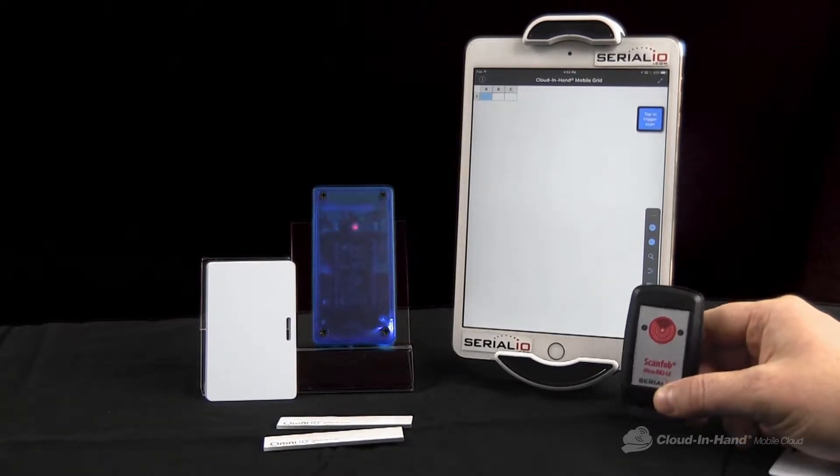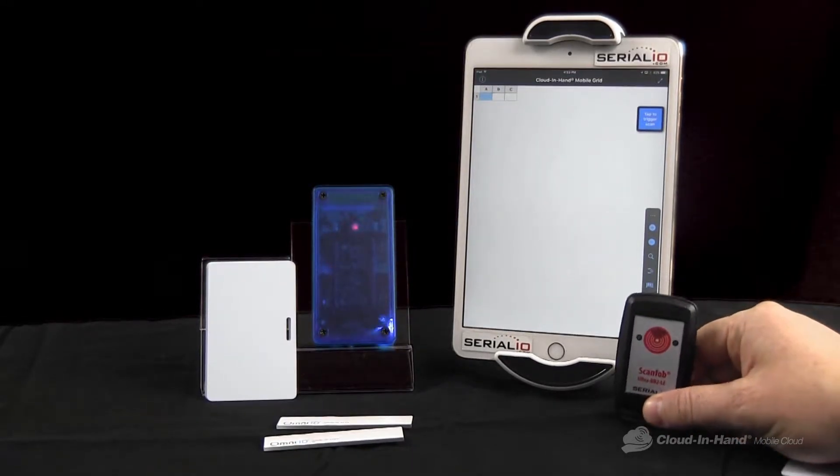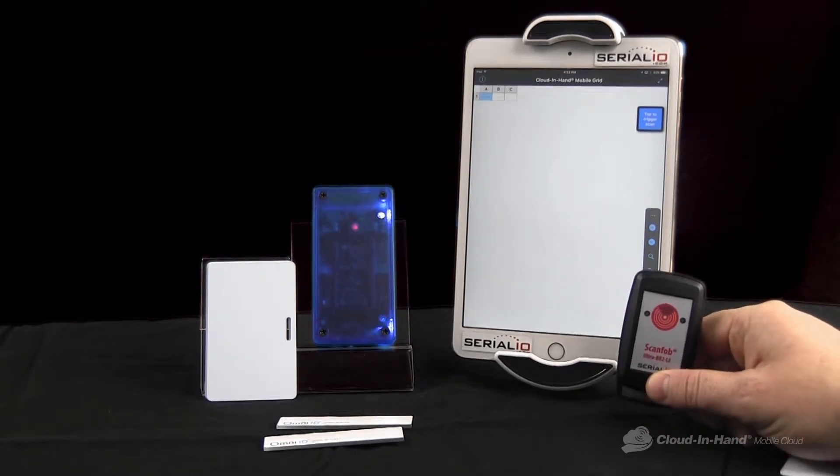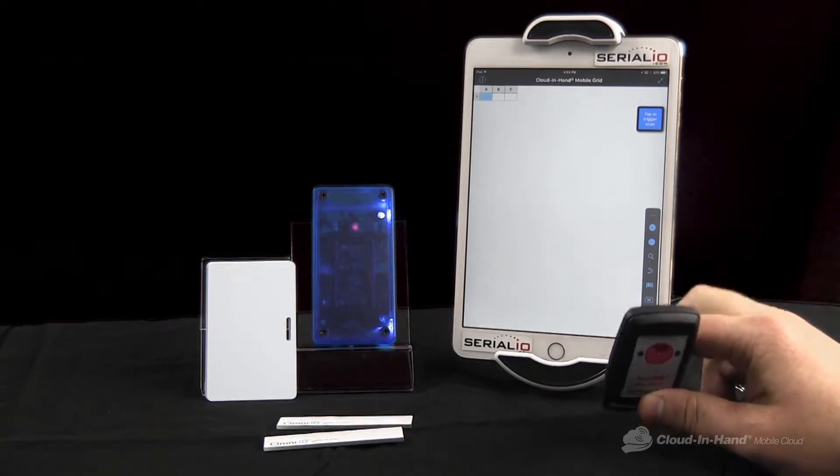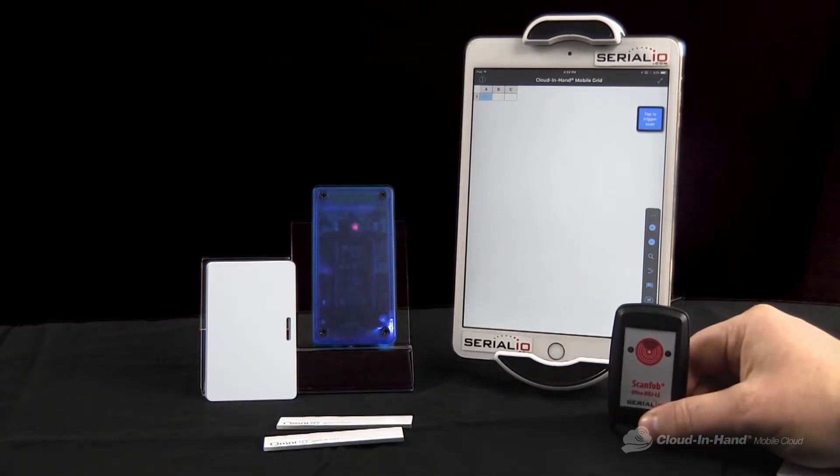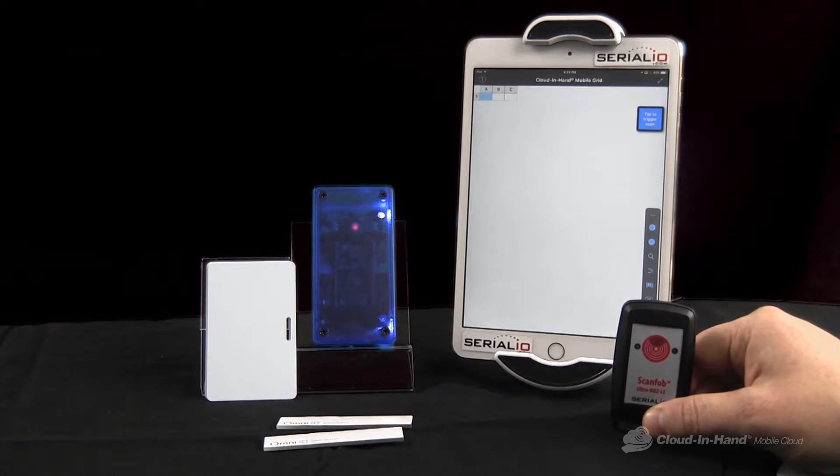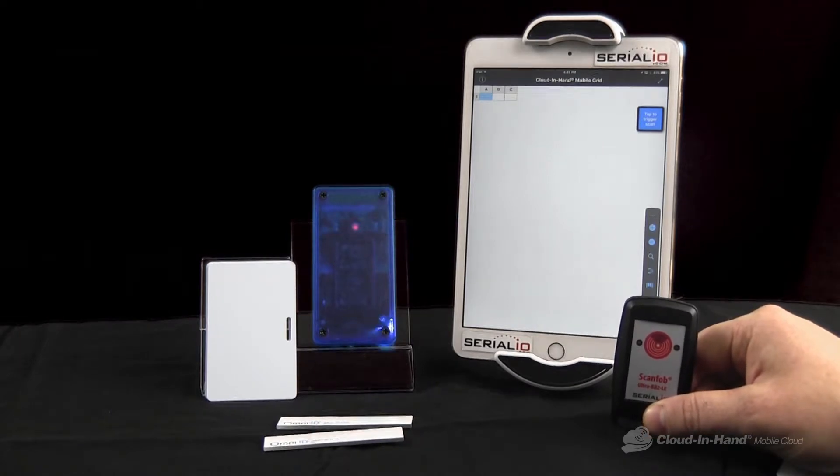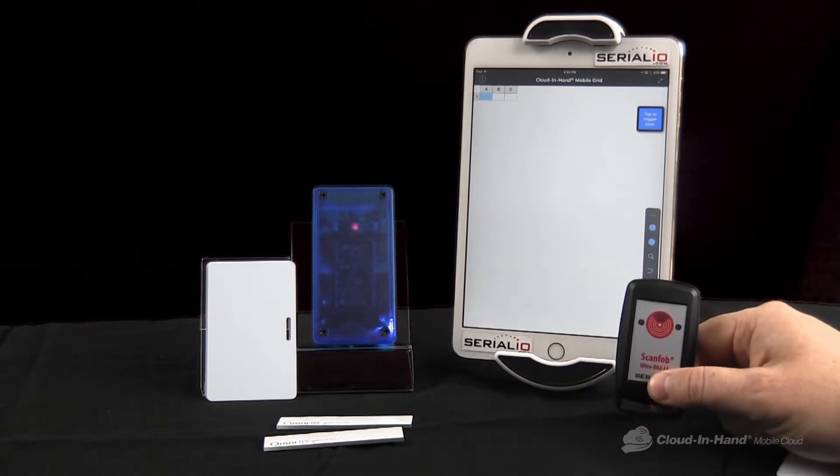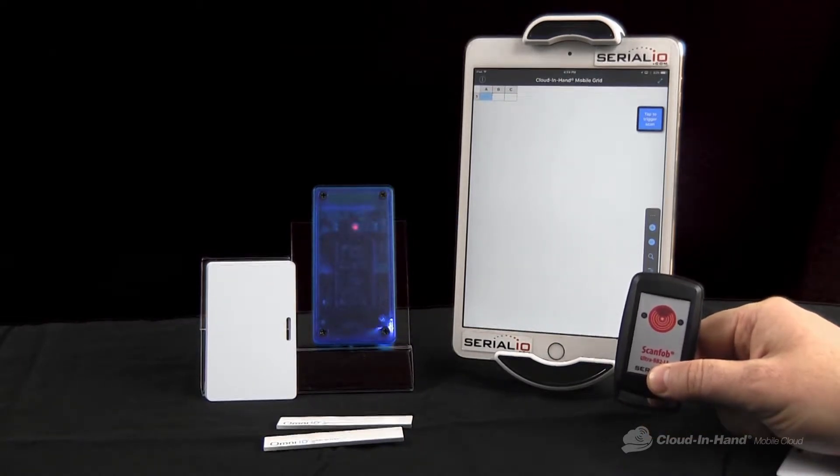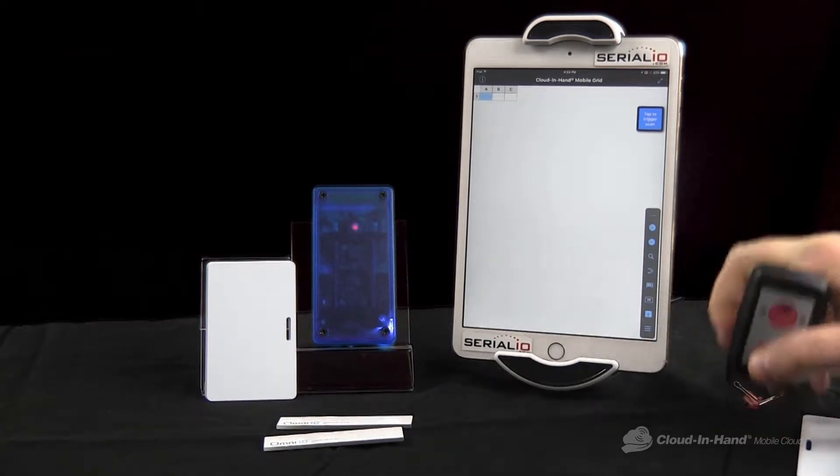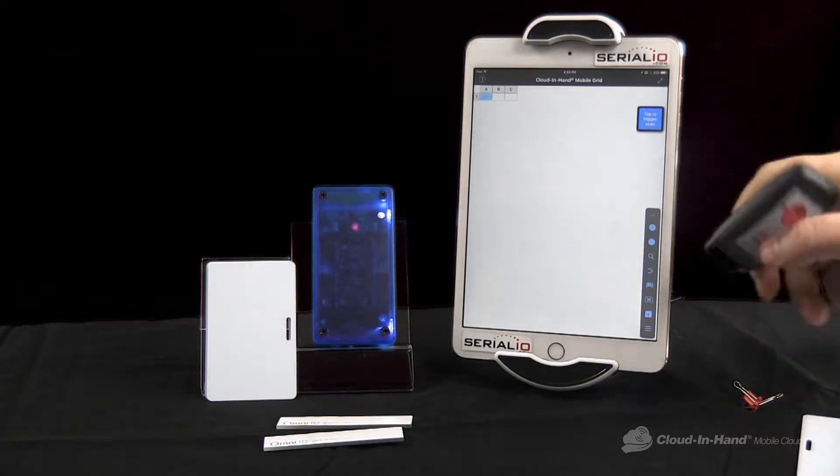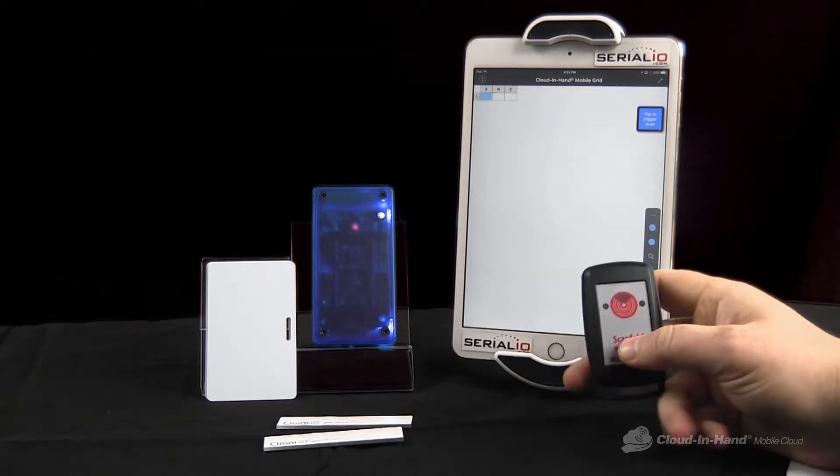Today we're going to demonstrate connecting various Bluetooth RFID readers to an iPad in Bluetooth Low Energy mode and then configuring them with the Cloud in Hand Mobile Grid Serial Device Manager. This creates a better user experience because they don't have to go and pair the device beforehand, they can connect directly in the app.